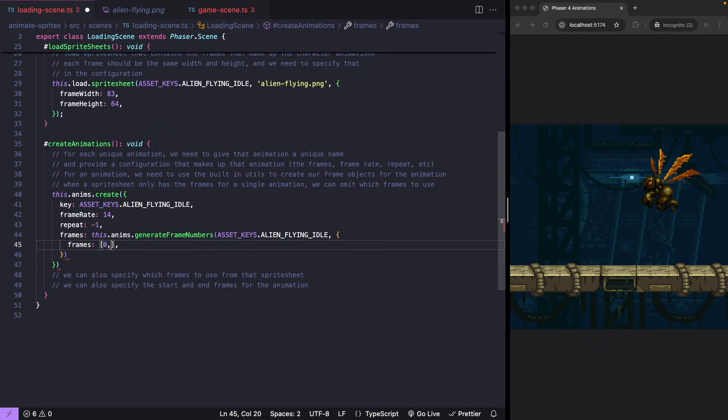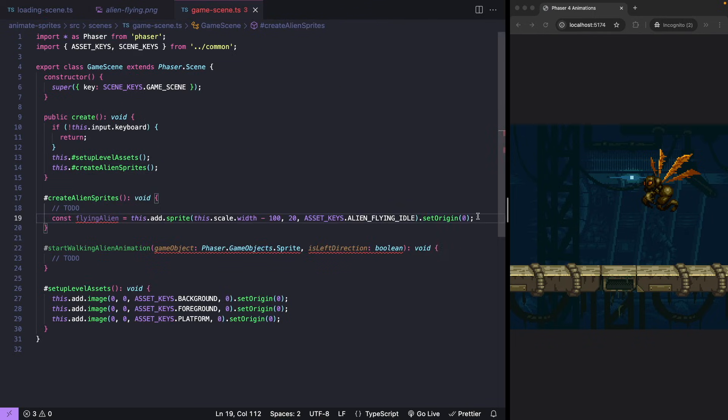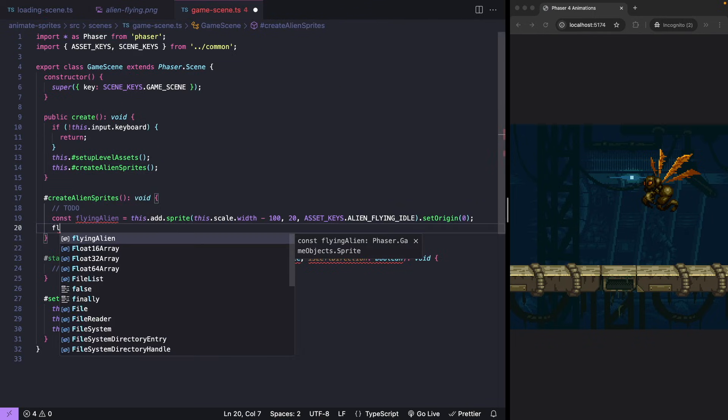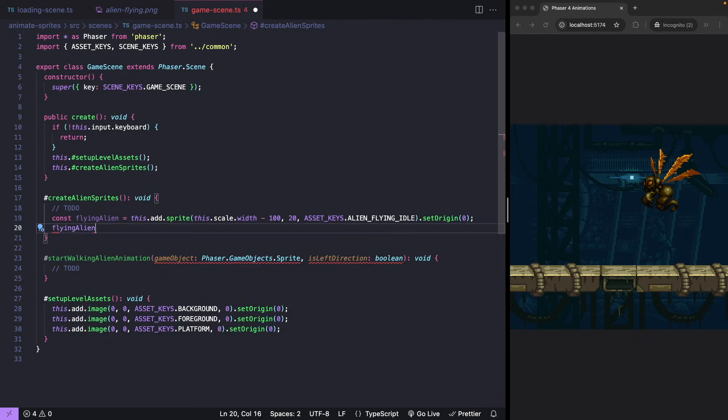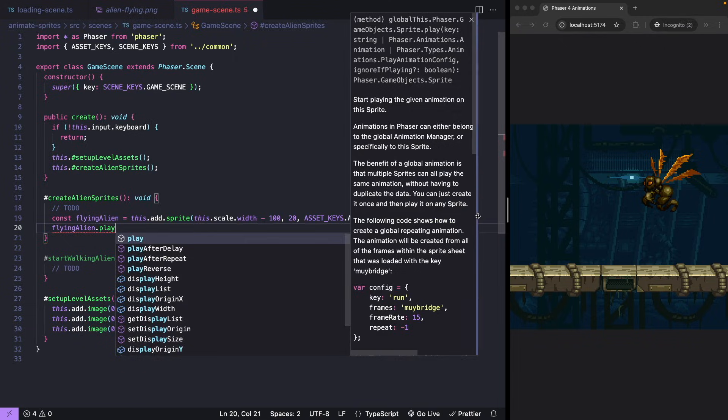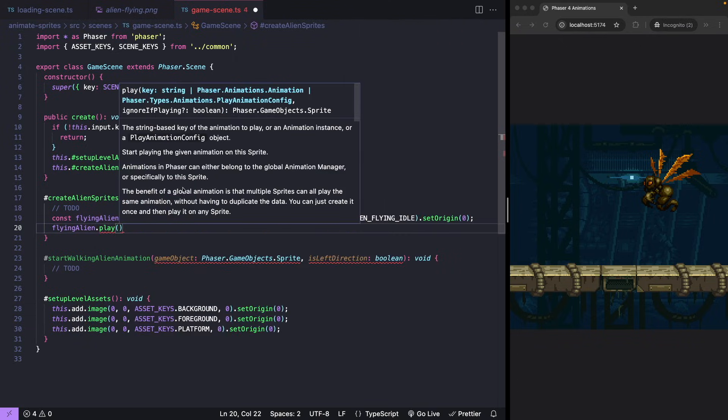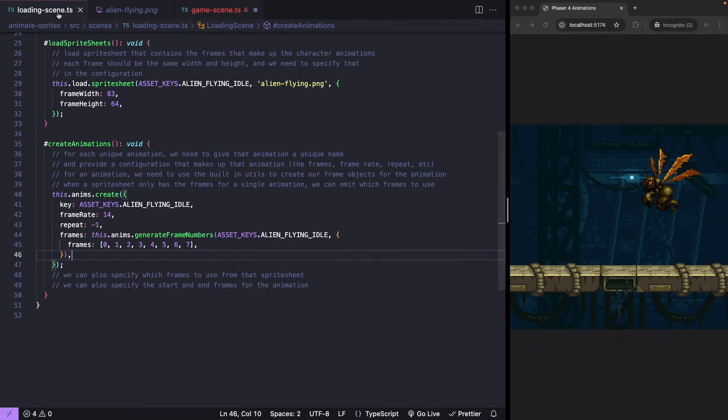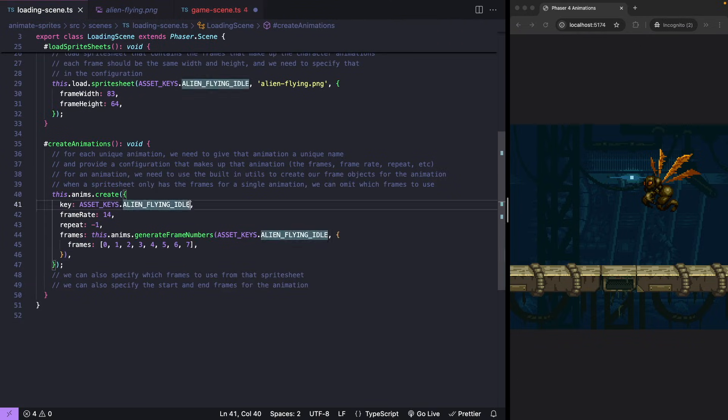That's enough for our frames array, we can pass in those numbers. Now to play our animation, we reference our sprite, we use our play method, and now we pass in our nickname that we provided when we created our animation configuration.